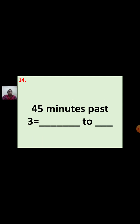Fourteenth question: 45 minutes past 3 equal to dash to dash. 45 minutes are over after 3 o'clock. For 45 minutes, we write quarter, but we write quarter to the next hour. So the answer is quarter to 4.